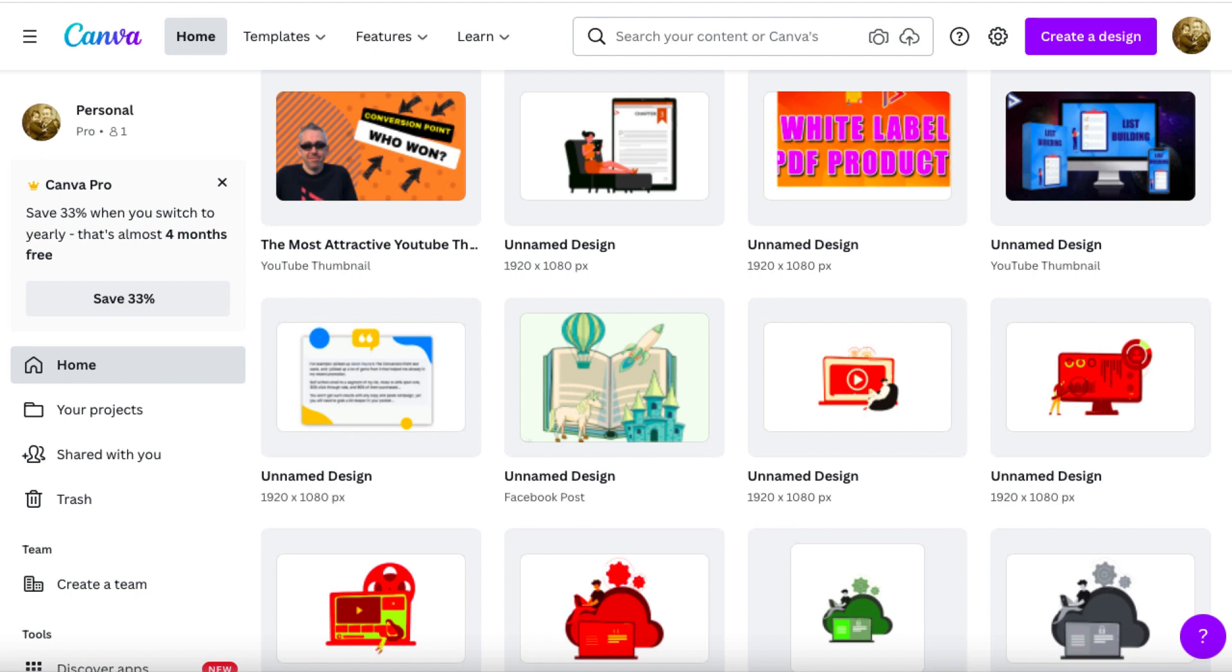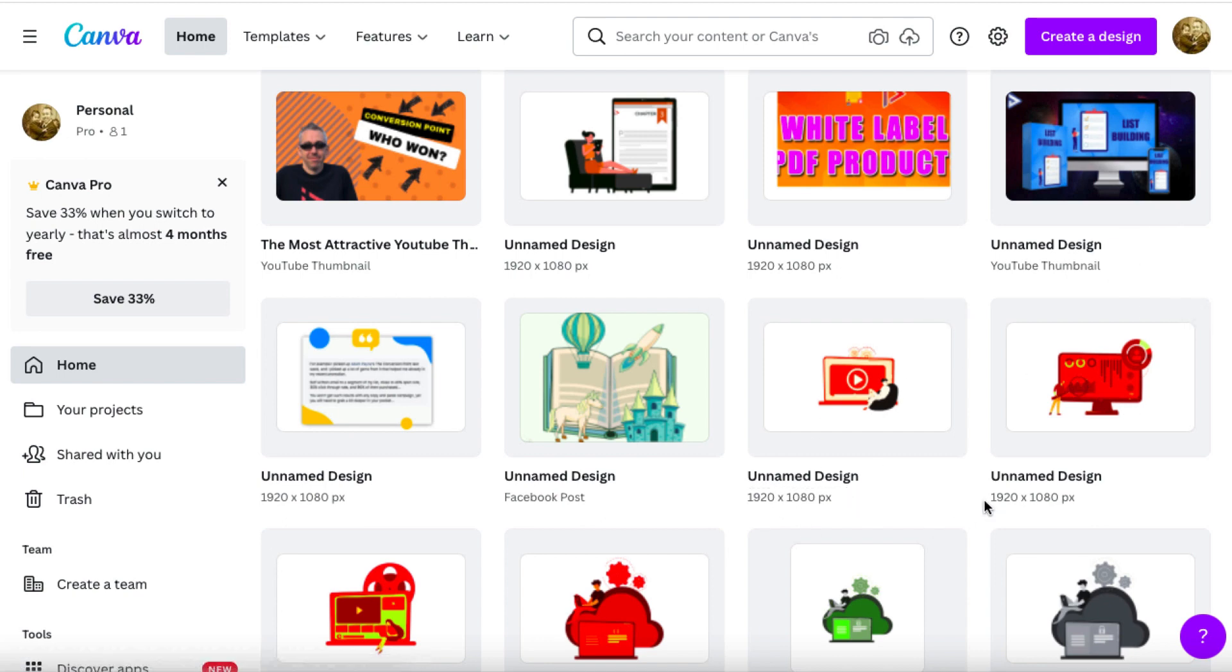But a lot of people stick with the free version, and I did for a long time. And the free version is great, don't get me wrong. But when you upgrade to Canva Pro, you'll wish you'd done it sooner because so many more things become available, so many more images and templates and elements that you can use.